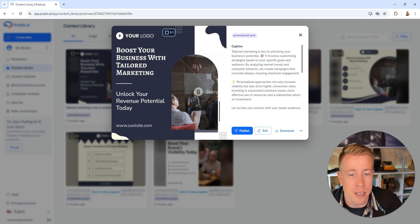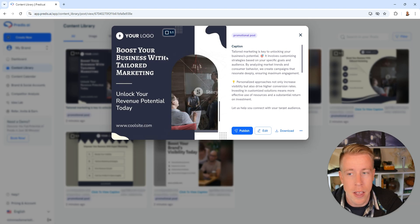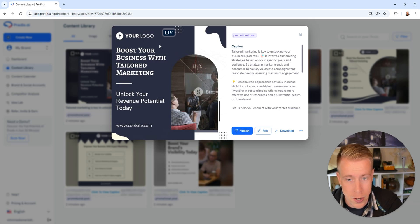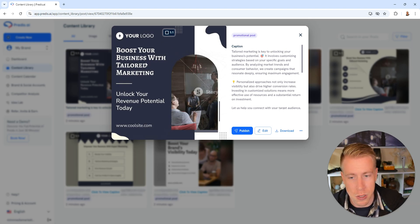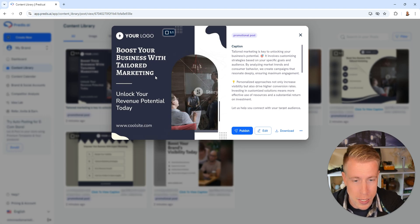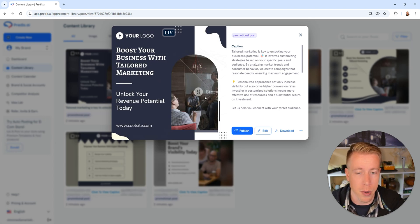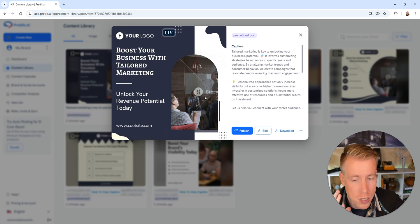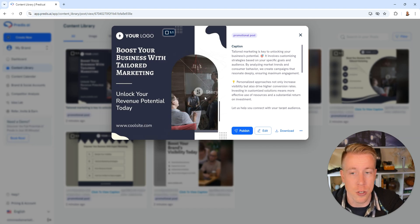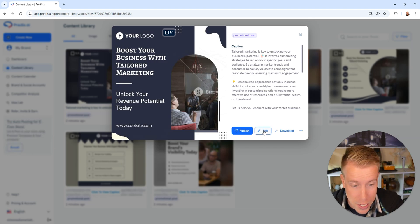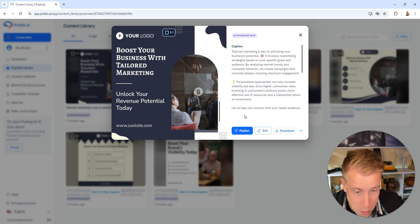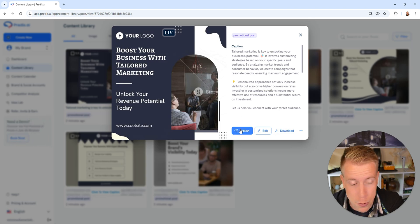And then here is the image that it posted. We can upload our logo right here. It says boost your business with tailored marketing. There's a Storyblock watermark on here but that'll come off as soon as you pay for the pro version. Then there's some details down here where you can actually edit the entire post.